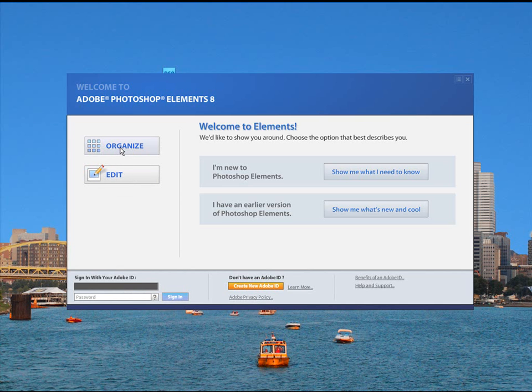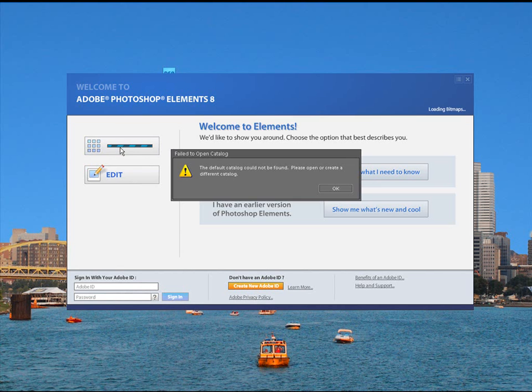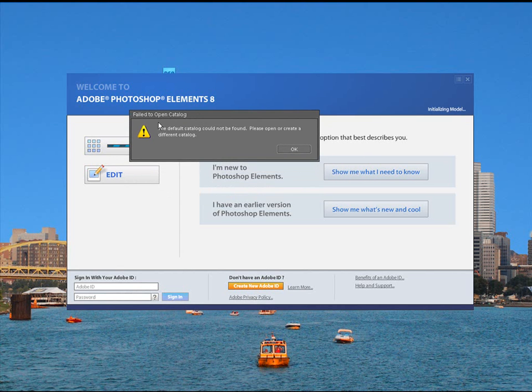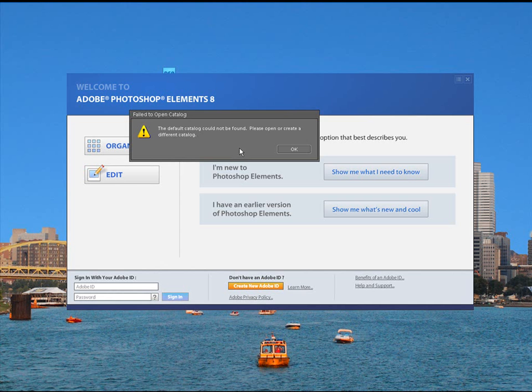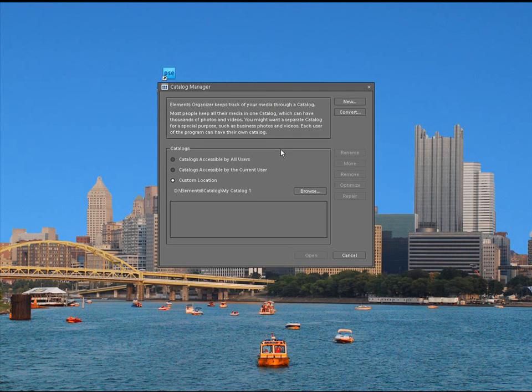Let's go ahead and open up the organizer. And what we're going to do is convert that backup copy or backup catalog and we're going to convert it to Elements 8 so we can see all of our pictures that's on our hard drive. Now, it's going to tell you right away when you open this, it's going to say failed to open catalog, or yours might even find your old catalog and ask you if you want to convert it. If that's the case, hit no. You don't want to convert it because we want to make sure we're pointing to the right catalog before we do a conversion. Click OK.